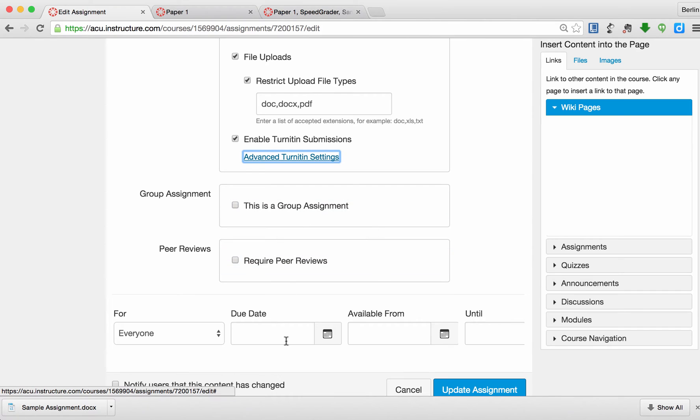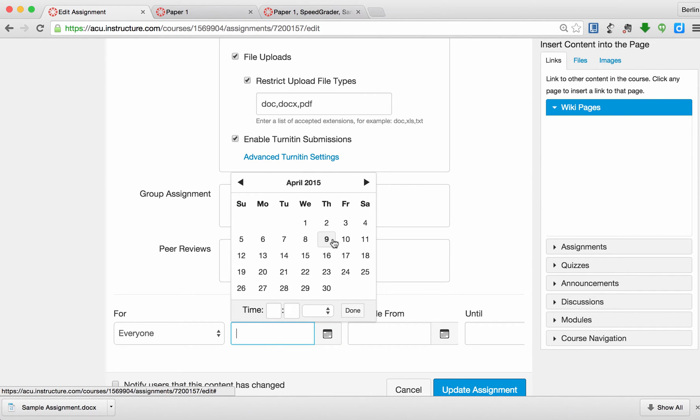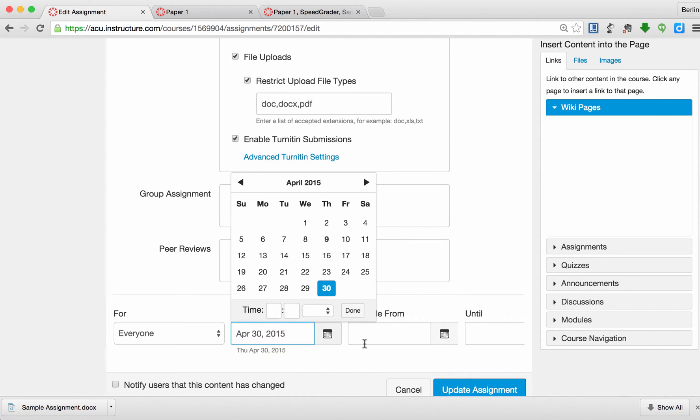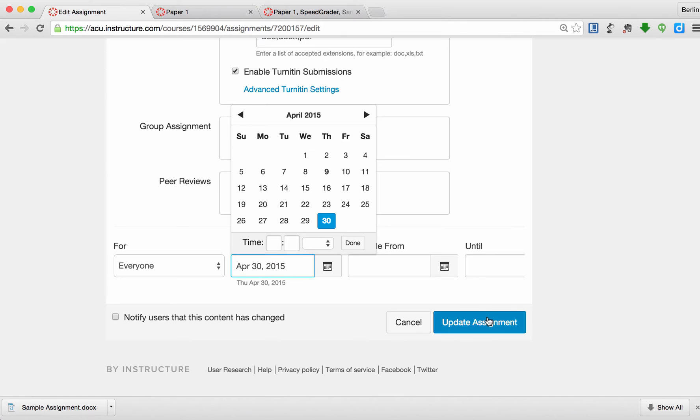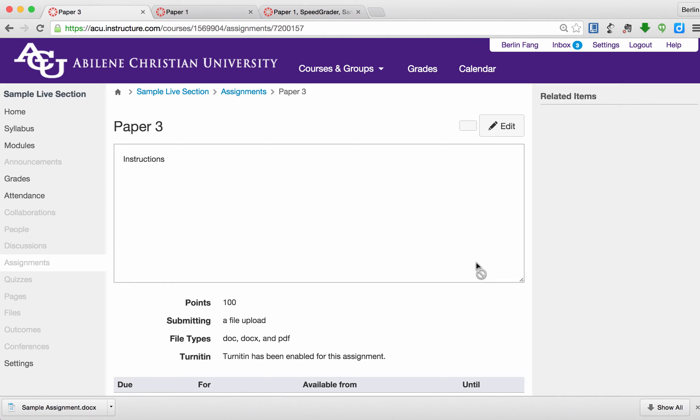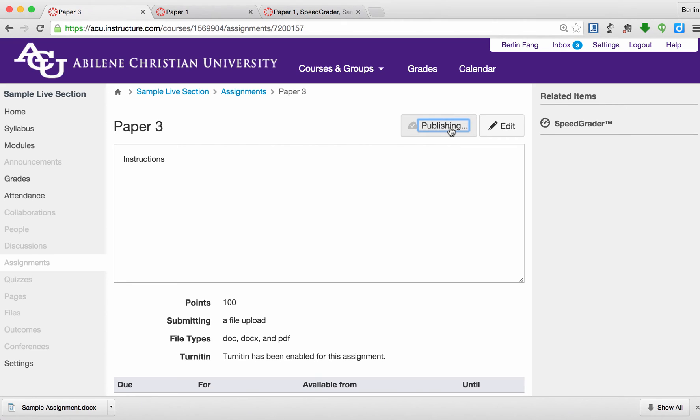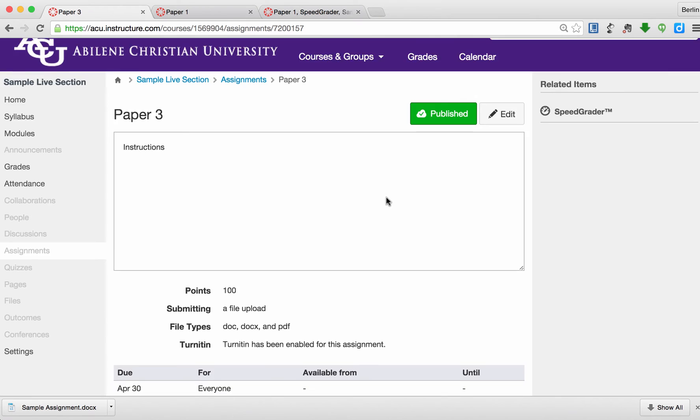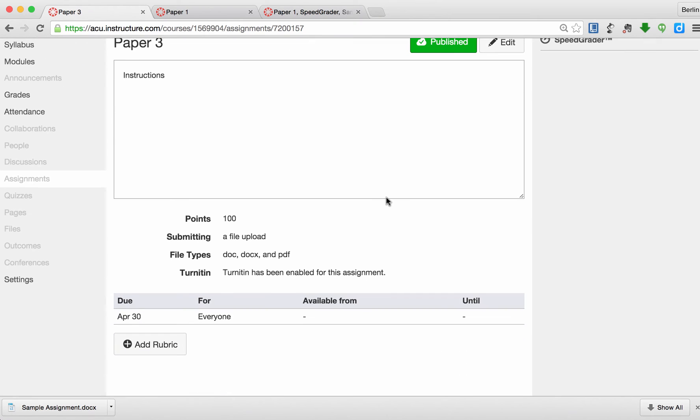And I'm going to set the due dates to be, for instance, April 30th. Now I'm going to update this assignment. Still, students will not be able to submit to this paper because it's not published yet. I need to click on Publish for this to be seen by students.